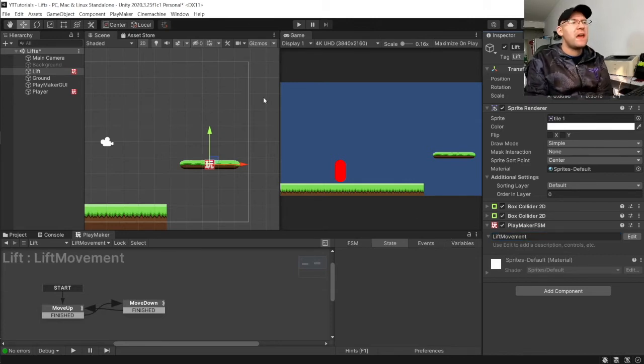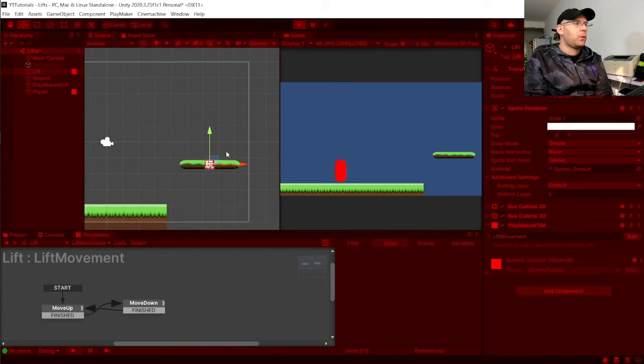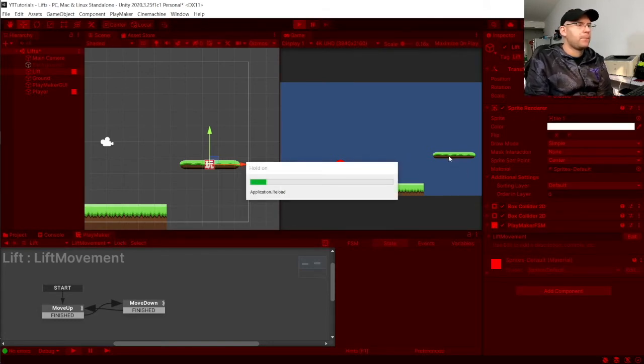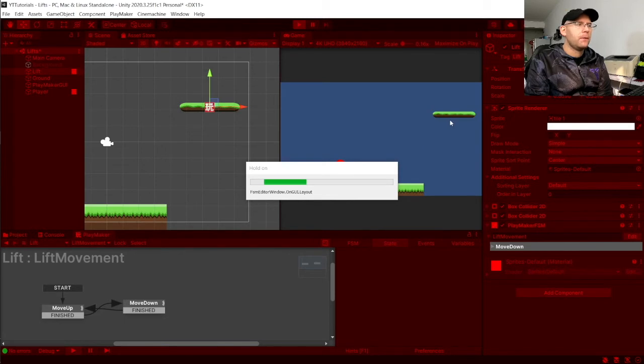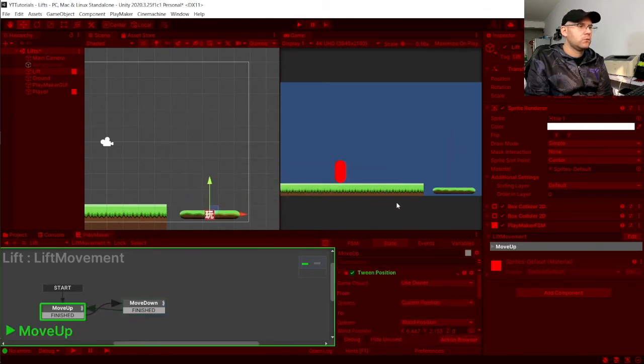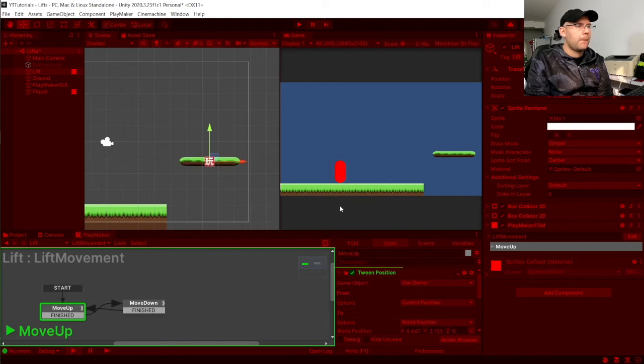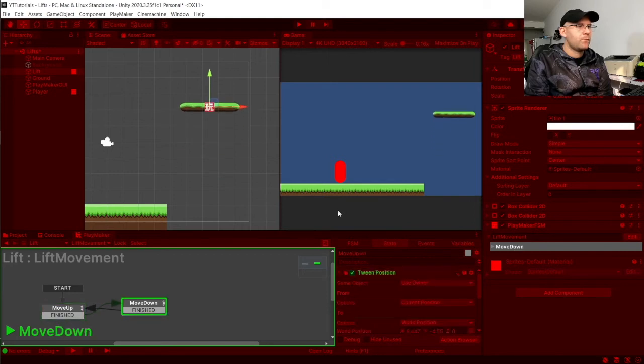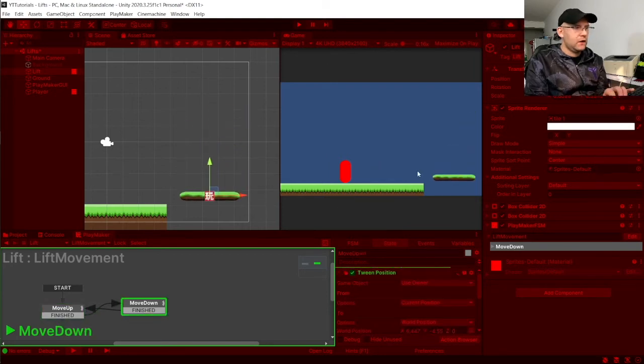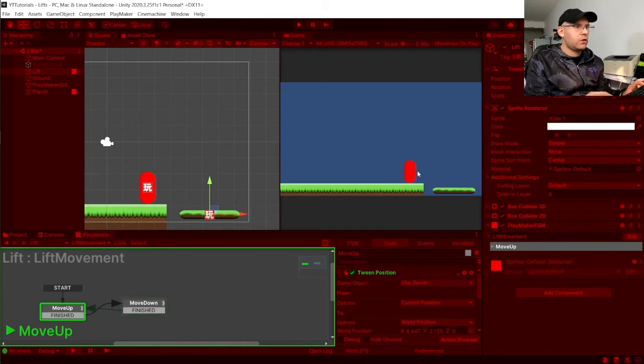If we hit play, we'll see after about a second of it actually starting, this will move up. And then go down.